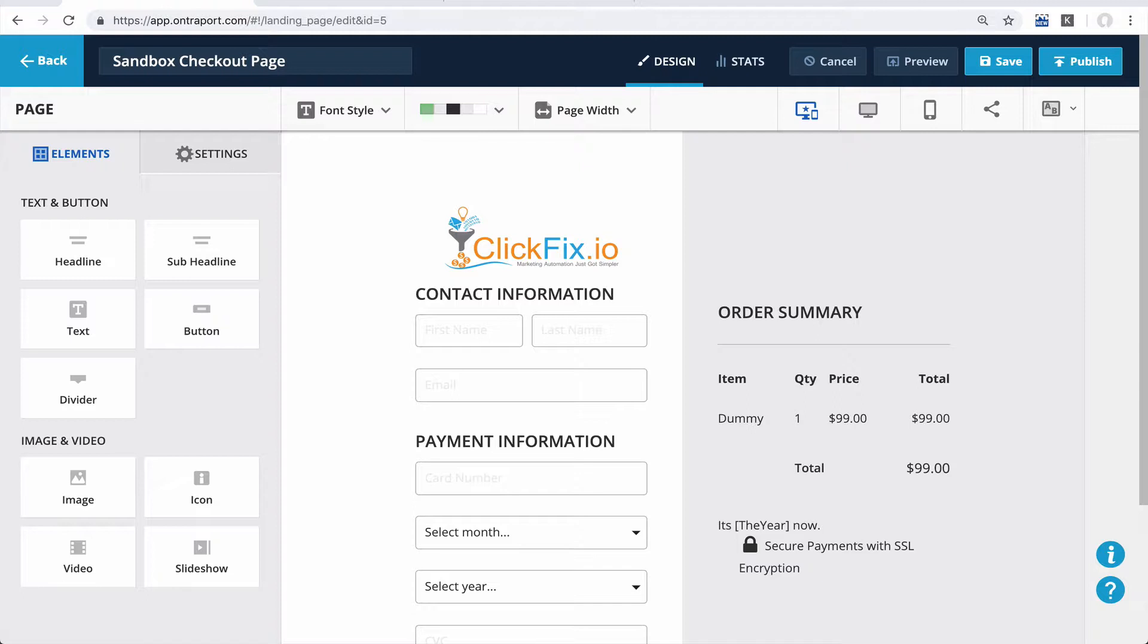Long story short, the months in the lab paid off again because we managed to get Ontraport to play nicely with URL parameters that auto-populate form fields. I'll show you that in a second.